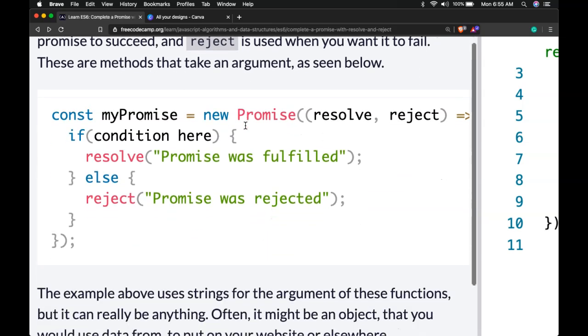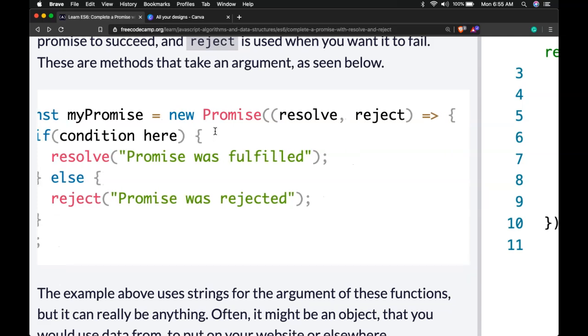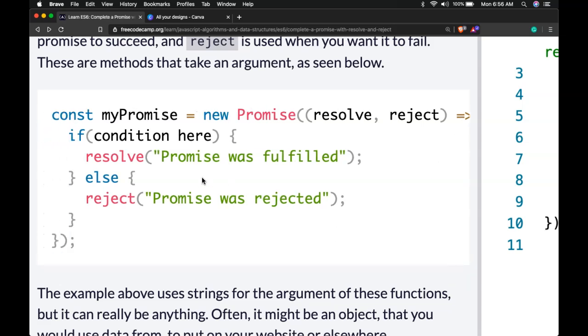So we have const myPromise is a new promise. It has its resolve and reject parameters. Then we see our arrow syntax here, which says if, and then we have a condition here. Then we'll resolve our promise.